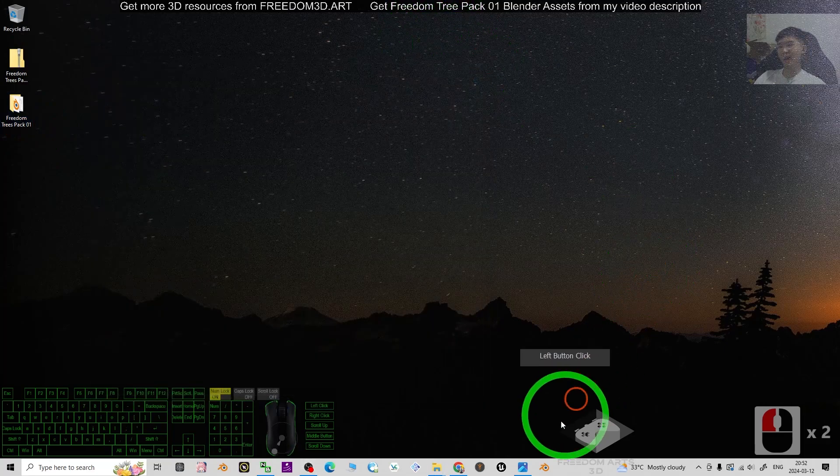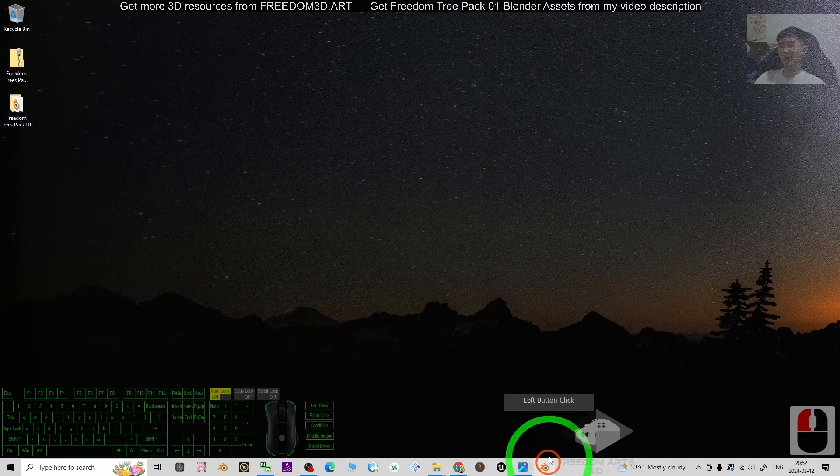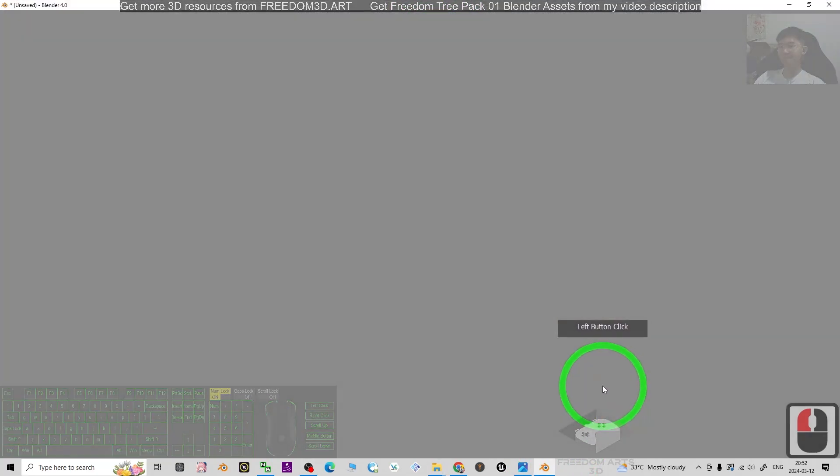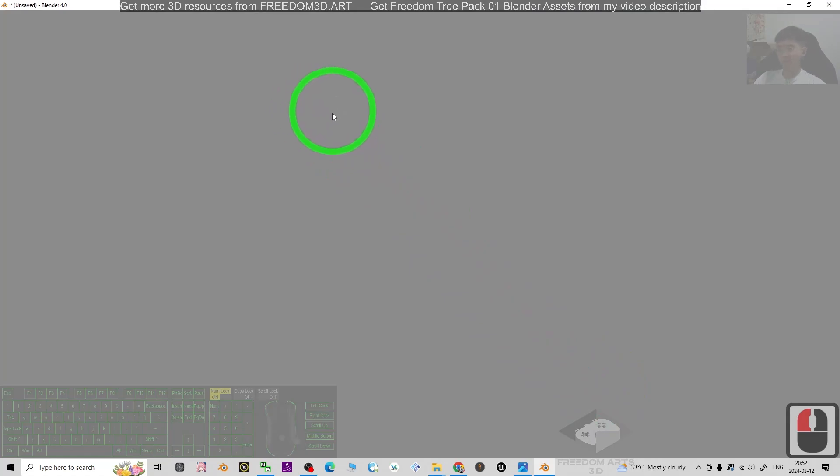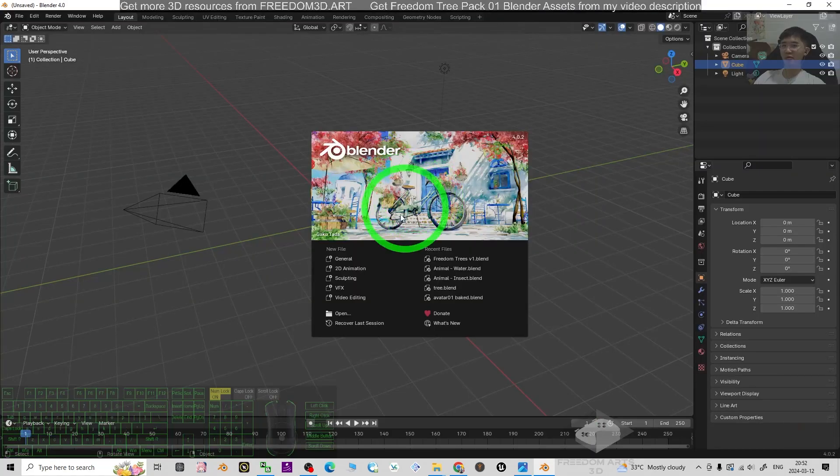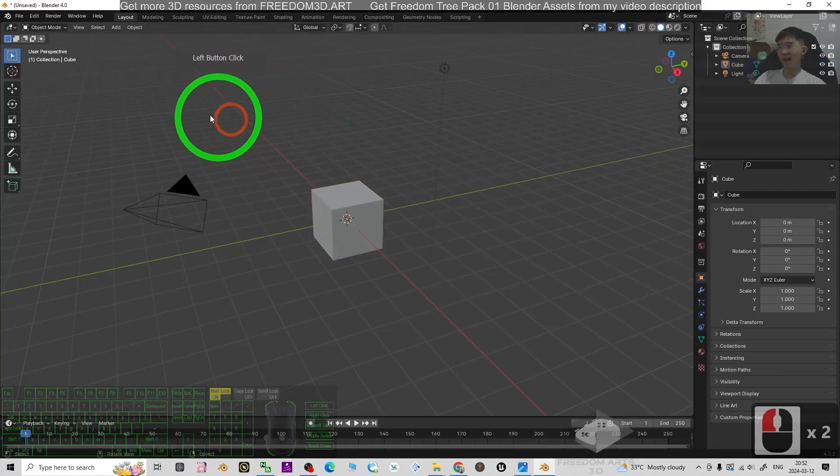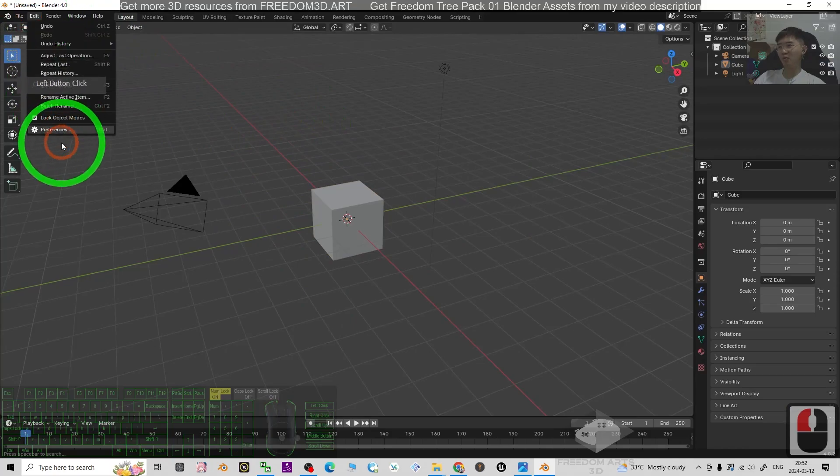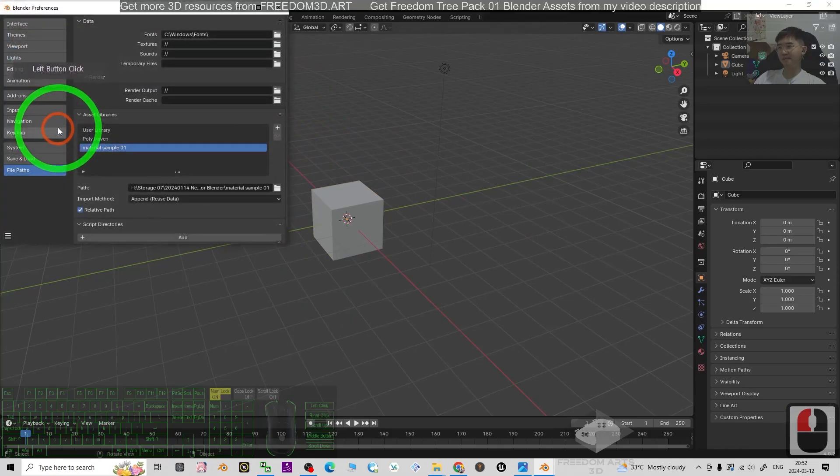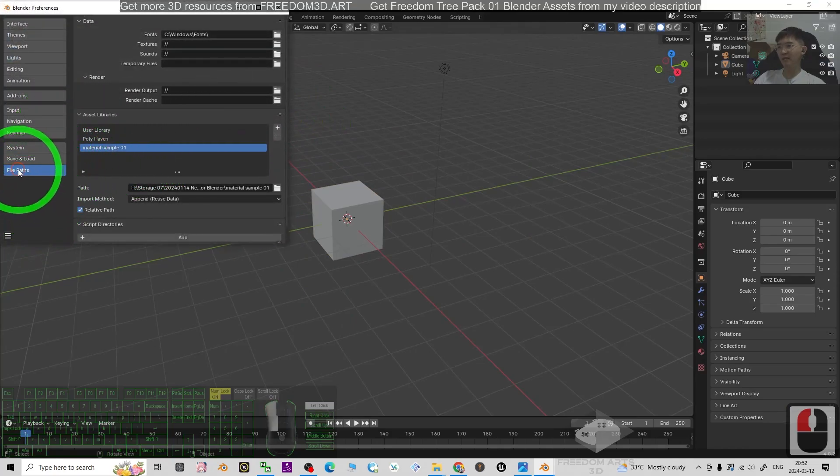The next step, open your Blender. This is Blender 4.0, the latest version today. The first step, just go to the Edit, Preferences, then go to the File Path here.